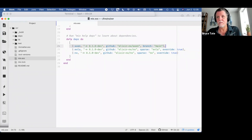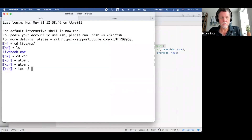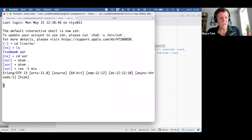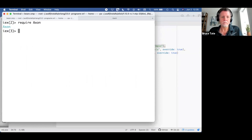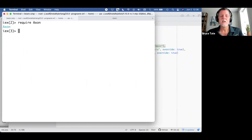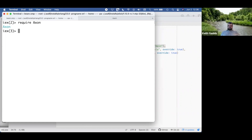I've already done mix deps.get and the compilation. Let's start IEx in the context of the project and require Axon. We're going to do the XOR. First, we need data — you can't do anything without data. What are the rules for XOR? It's true if only one of the inputs is true. We can use Bitwise.bxor with ones and zeros, where zero is false and one is true.